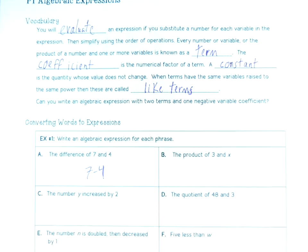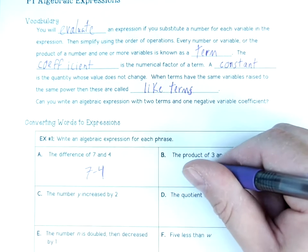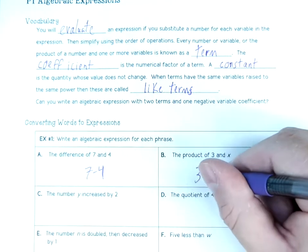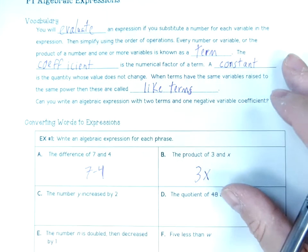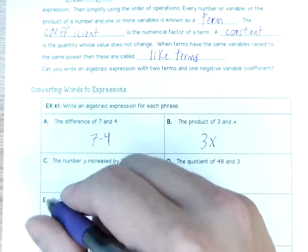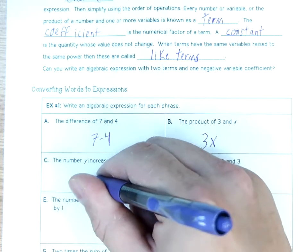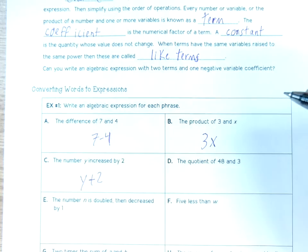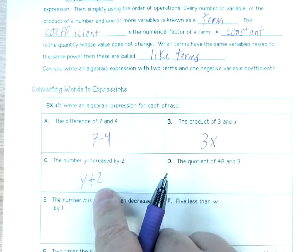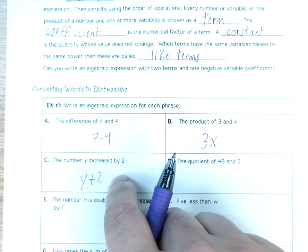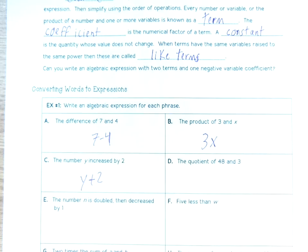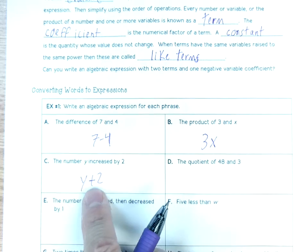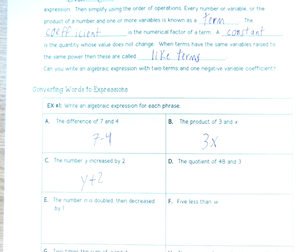'The product of 3 and x' — this means to multiply. I prefer just to put the items next to each other: 3x. That is 3 times x. 'The number y increased by 2' — this is y plus 2. Addition is commutative, so the order doesn't particularly matter here. This is the proper order for 'increased by.' I don't usually take off if it's in the wrong order.